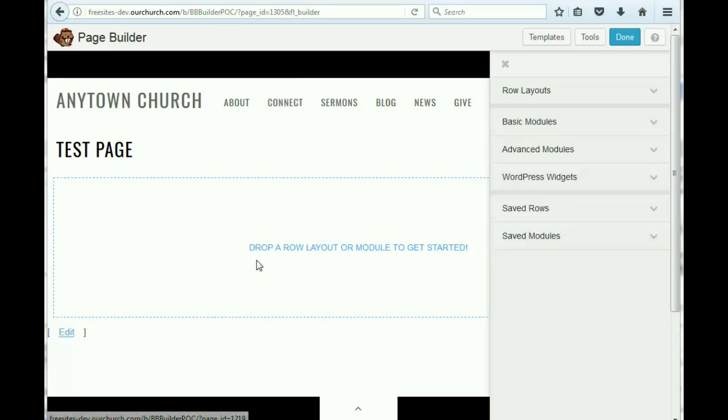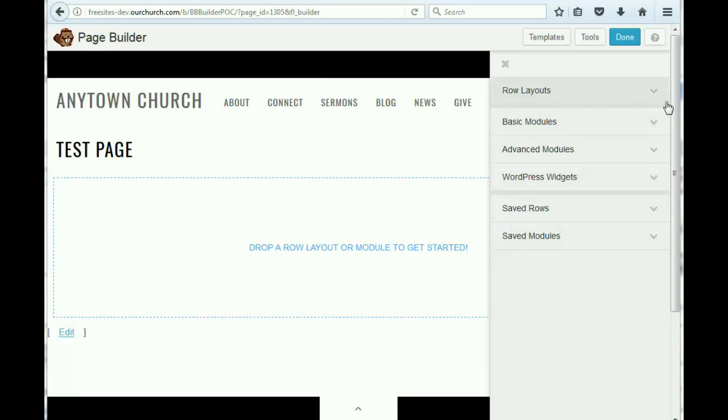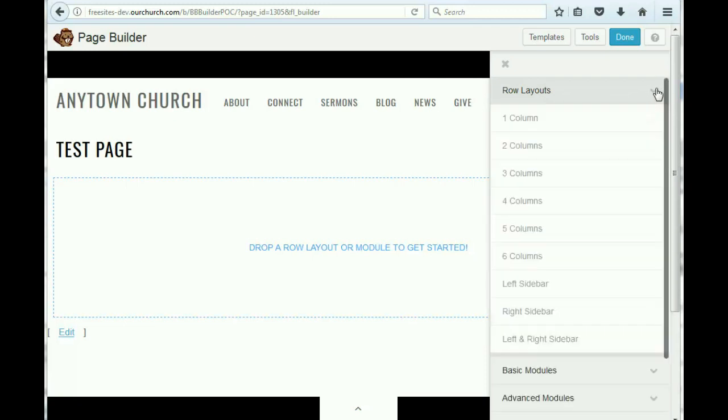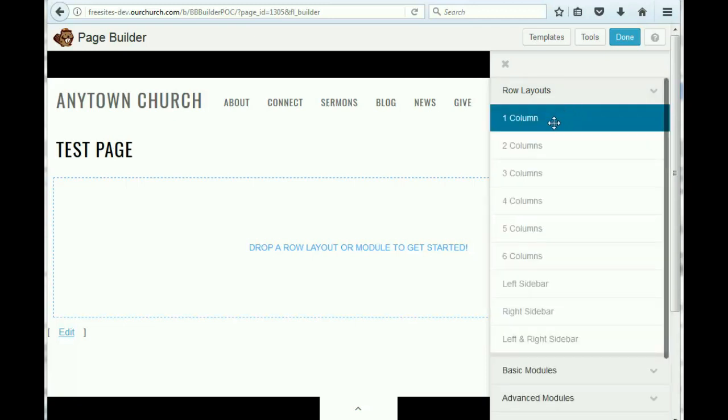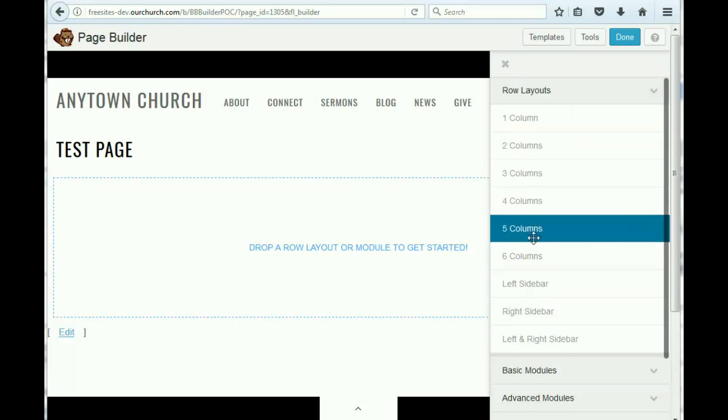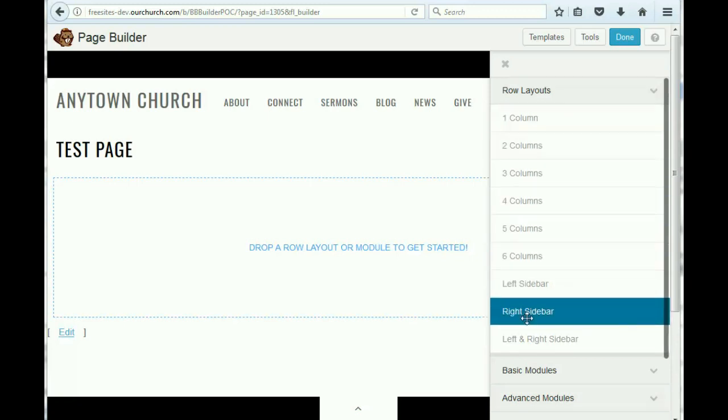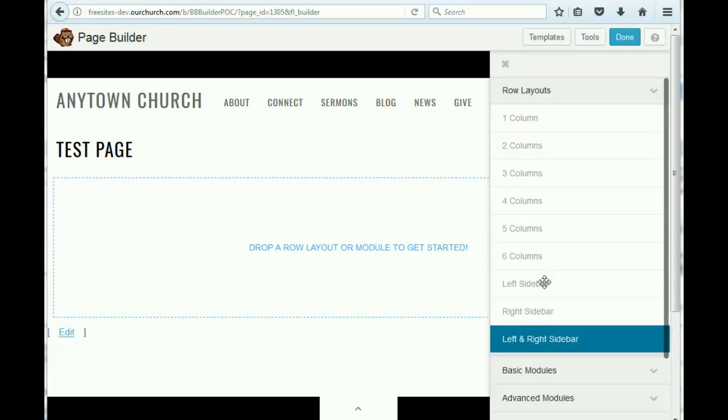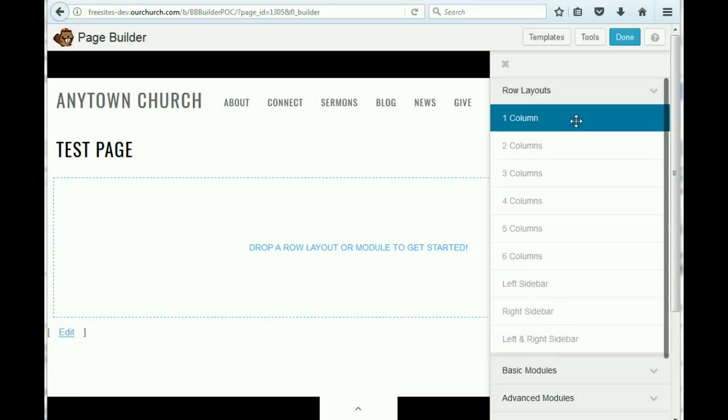You can see here it says drop a row layout or module to get started. So you'll see here where we've got row layouts, and if we click on the down arrow, we've got options for however many columns we want to have and some sidebar options too.